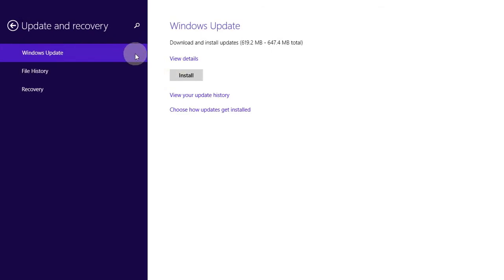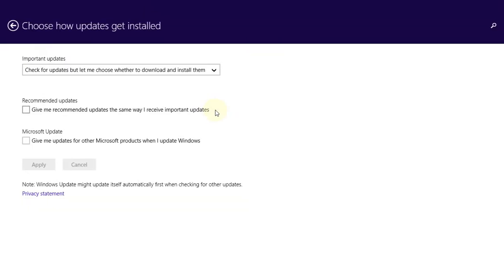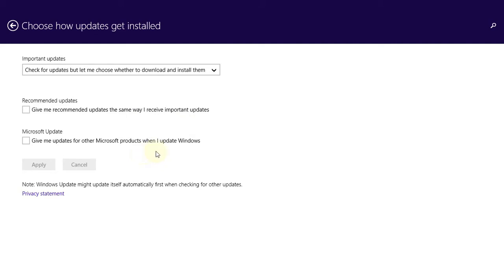So, choose how updates get installed. Check for updates but let me choose whether to download and install them. I don't need to update the product. Okay, make it simple.